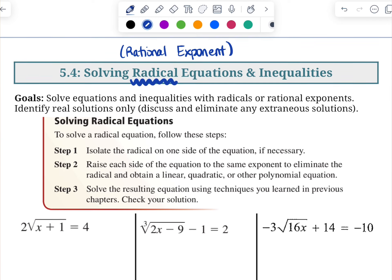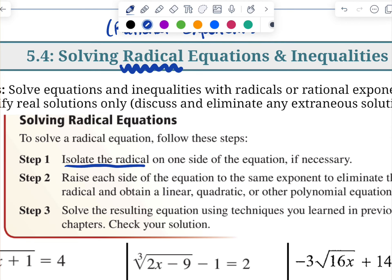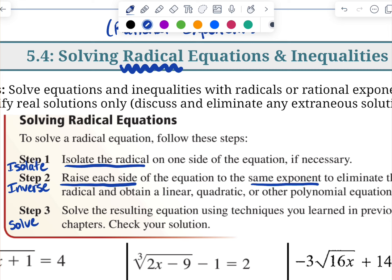There are three main steps. First and foremost, we need to isolate the radical so that it's all on one side as best as possible. The second thing you need to do is raise each side to the same exponent as the index to eliminate it — basically applying the inverse. So: first step is isolate, second step is the inverse, and then the third step is to finish solving for your variable. Whatever equation you might get, you need to solve it the way you would solve that type of thing, whether it's linear, quadratic, etc. And then the last thing you need to do is check your solution. So step three really has two parts: solve and check.